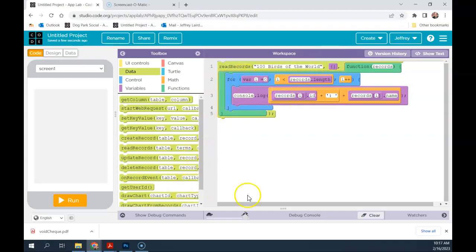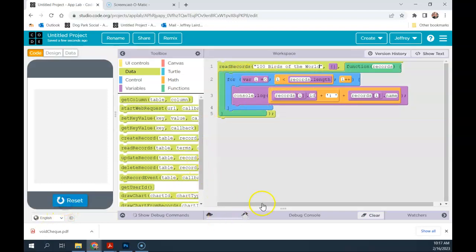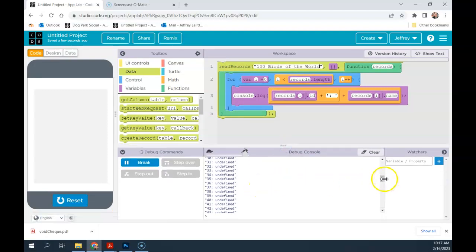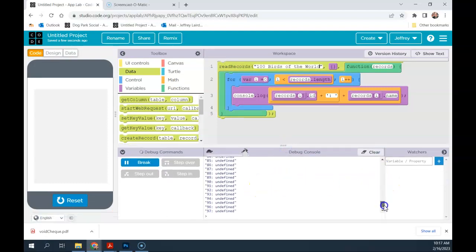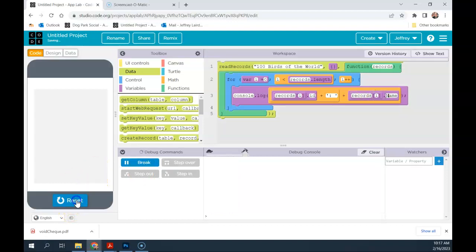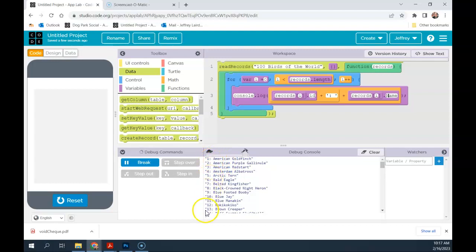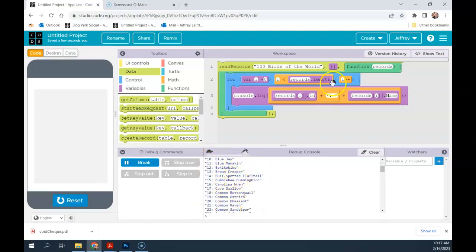If I were to just run this program, I get all 100 birds, but they're all undefined. That's because my field title is incorrect — it should be capital N Name. So if you get that undefined, generally that's because you've made some error and it's grabbing a piece of information that doesn't exist. If I run that now, there we go — I can get all 100 birds and all of their names.